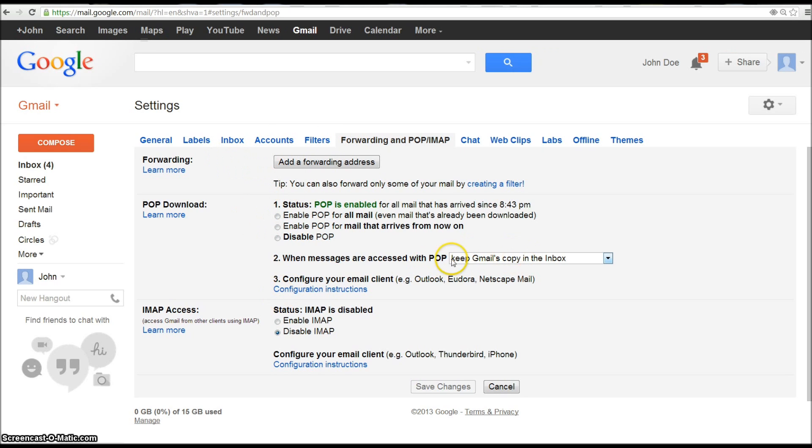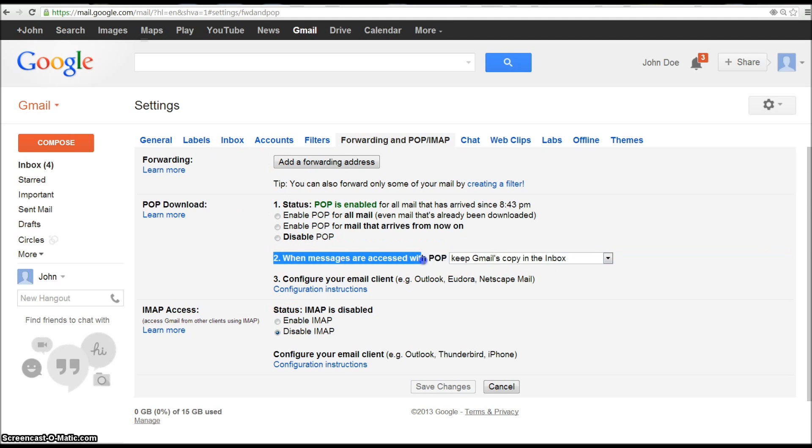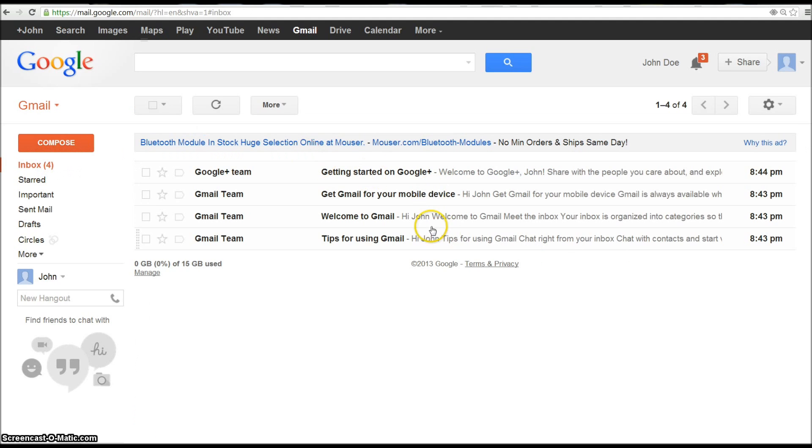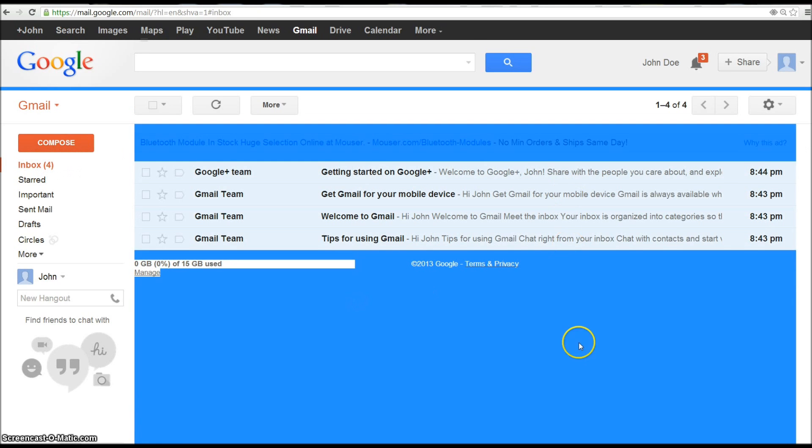Accounts. Yeah, see so right here prior we had this Keep Gmail's copy in the inbox and we had selected that on the prior, on our original account, so that's why we didn't need to worry about that.